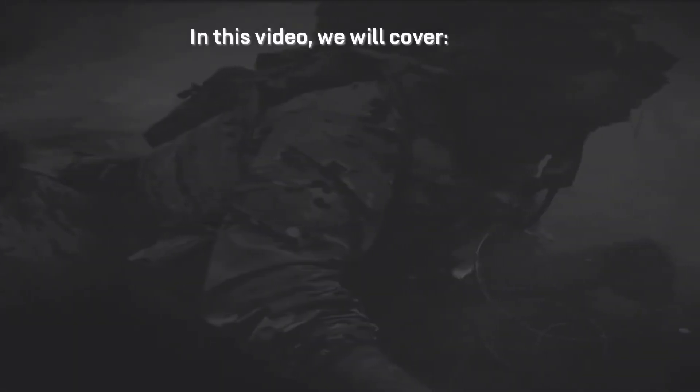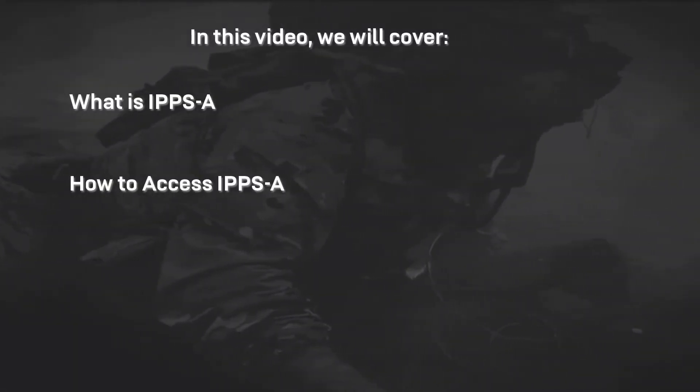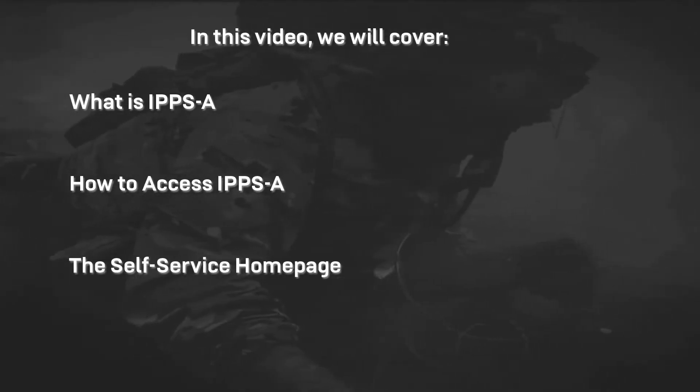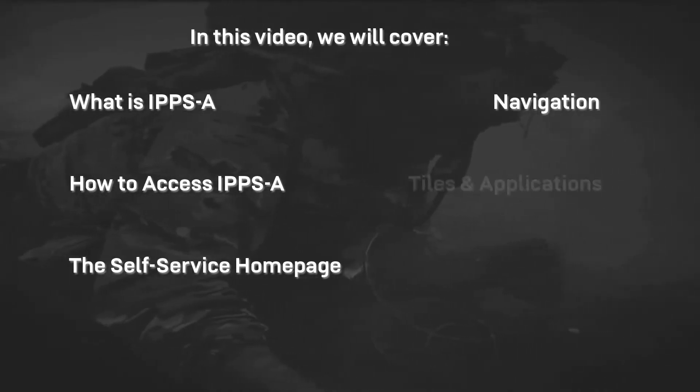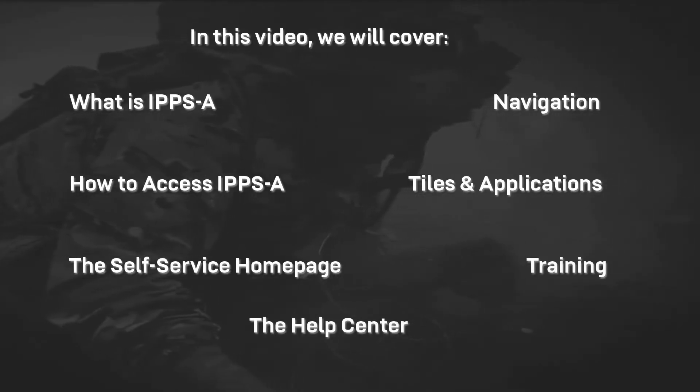In this video we will cover what is IPPS-A, how to access IPPS-A, the self-service homepage, navigation, tiles and applications, training, and the help center.